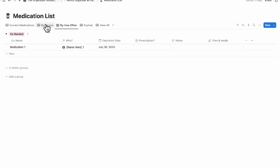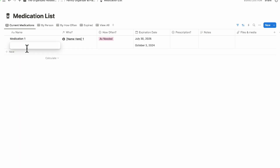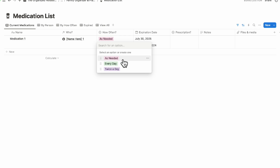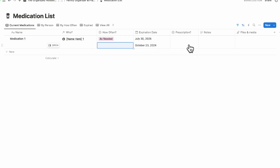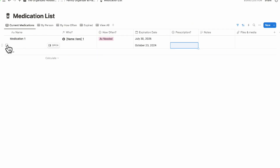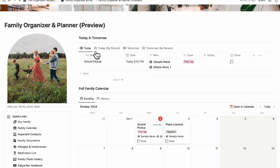If you click on a medication, you can add the expiration date and set how often it's taken — as needed, every day, twice a day, and so on — along with prescription details and other information. These details will also show up inside the family member's individual profile.